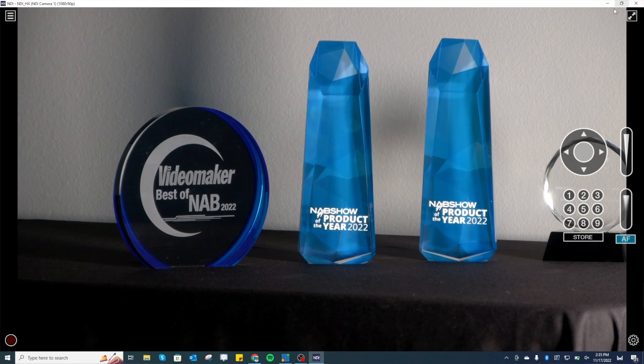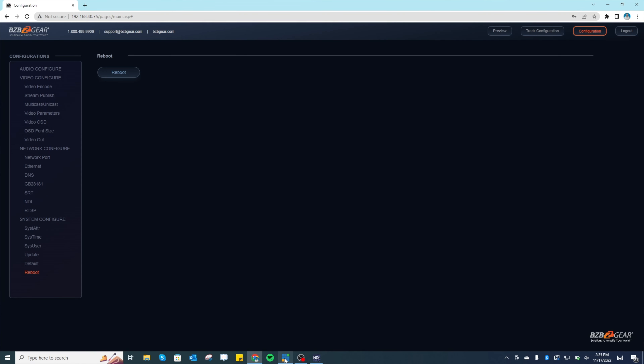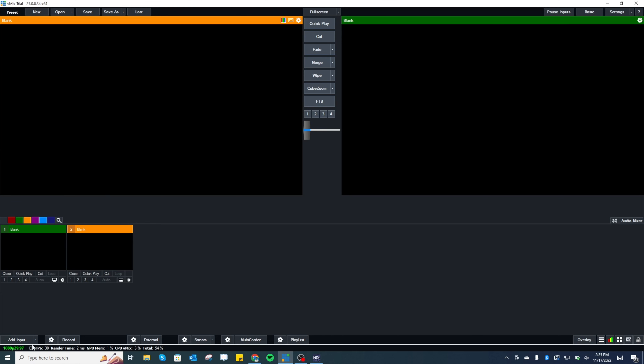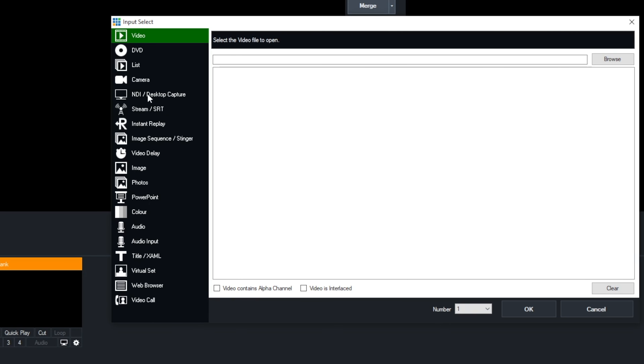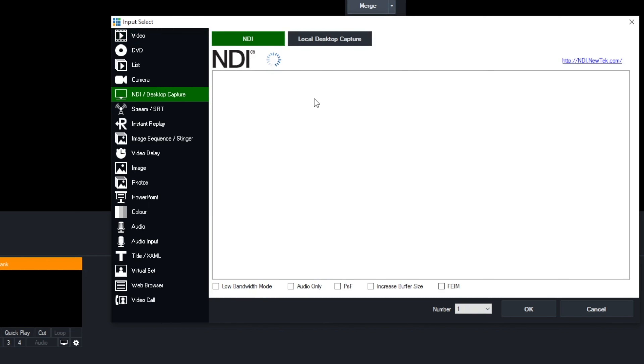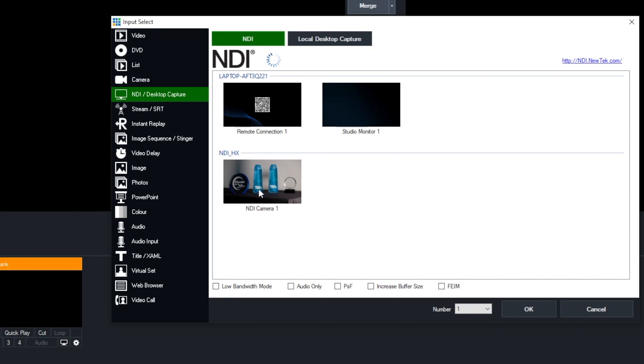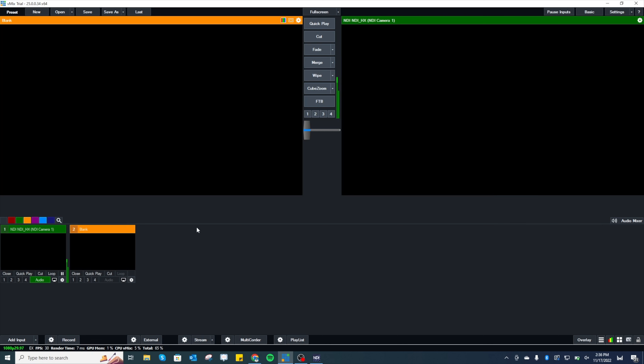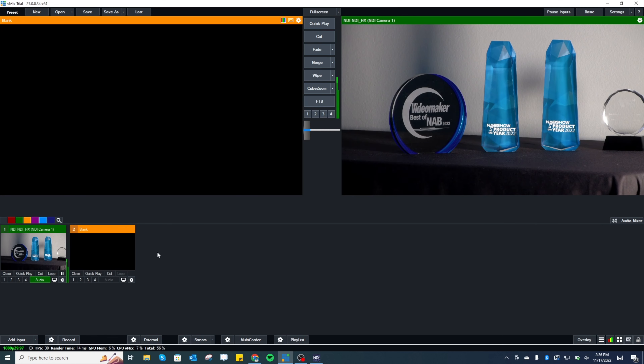Now let's jump into vMix. In vMix, go to the bottom left corner and click the little arrow next to 'Add Input', then click 'More'. It pops up and you're going to go to 'NDI Desktop Capture'. Give it a second and it's going to pull in your NDI stream - and there it is: 'NDI Camera One'. Click on it, hit OK, and there you have your NDI stream coming into vMix. That's how easy it is. Just make sure everything is networked correctly, test your stream with Studio Monitor, label your NDI stream so you can easily find it, and bring it into vMix.